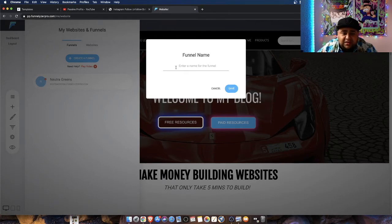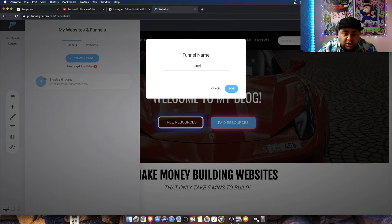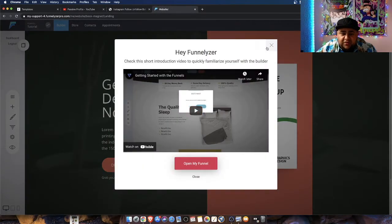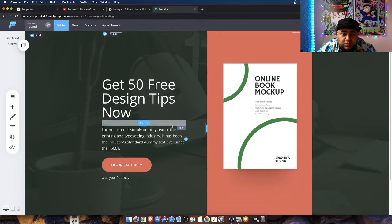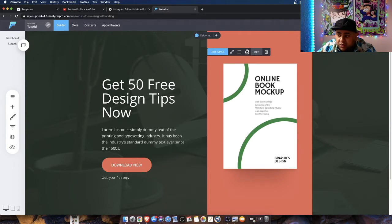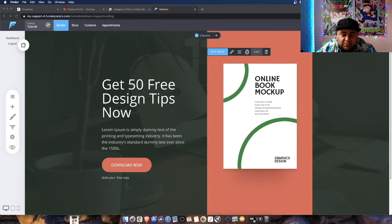I'm going to hit select and type in a funnel name. For the sake of this tutorial video, I'm going to call it 'tutorial' and hit save. Just FYI for everybody — I already have the book. I didn't write it, but I have the book. This is a book that I personally own. When I say own, I mean I have the rights to sell it. Make sure you have a book that you have the rights to work with.